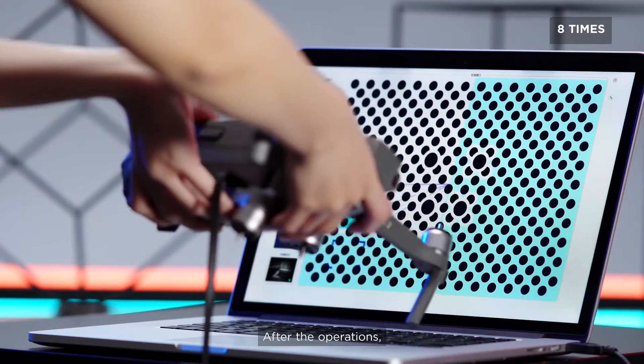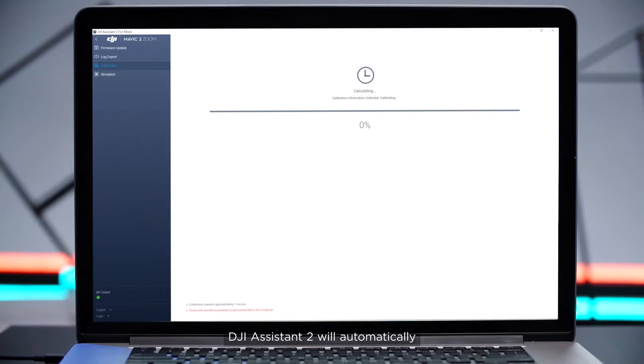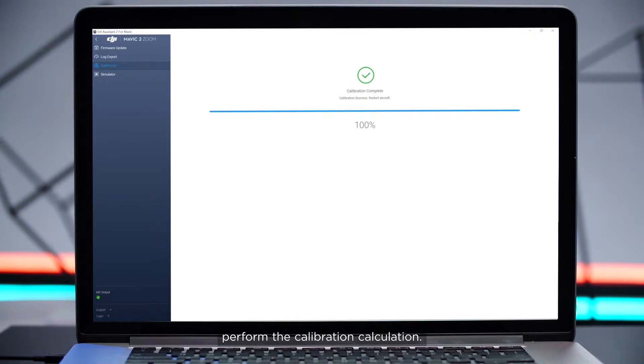After the operations, DJI Assistant 2 will automatically perform the calibration calculation.